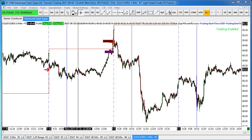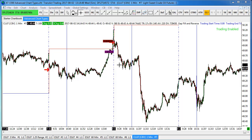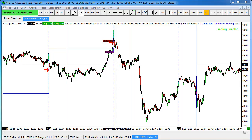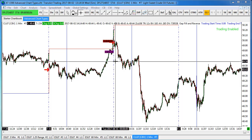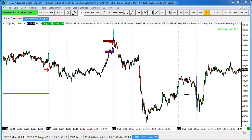One of the things I like to do is try out new platforms. This is Sierra Charts, and the strategy showing up in this chart is the Gap Fill and Reverse for Crude. I have that strategy available in Sierra Charts — it is C++ — and these are some of the trades it's taken recently.